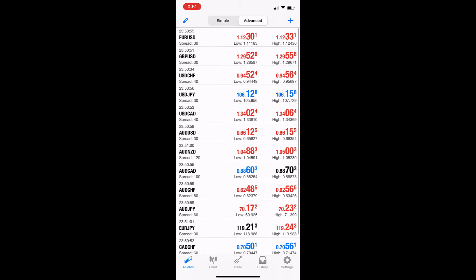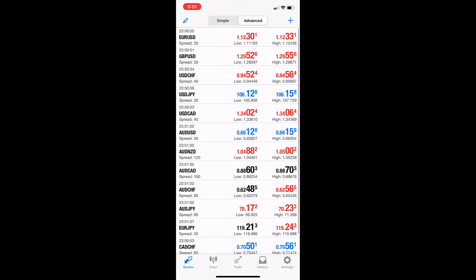In this video, we will talk about how to place a trade on MT5 using the iPhone app.